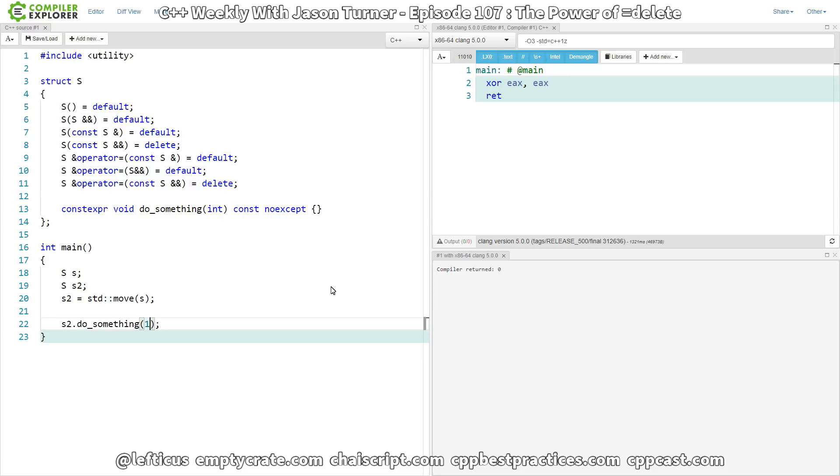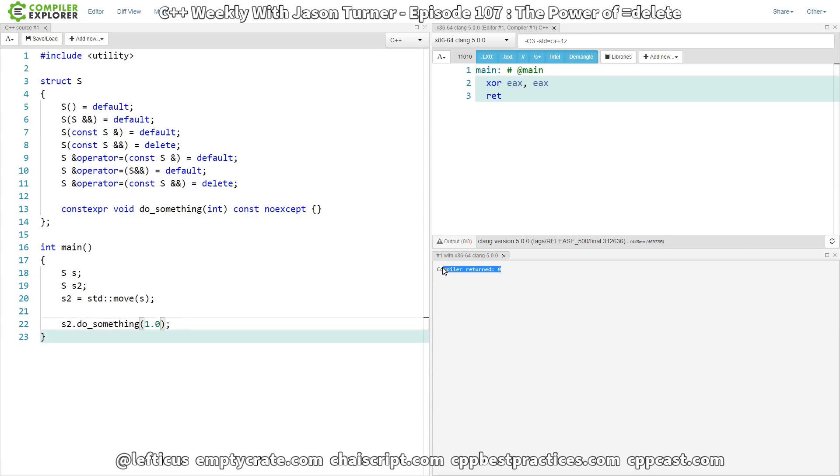C++ has a lot of implicit conversions. So if we were to actually pass in 1.0, then we're probably still not going to get any warnings. And we can see here, even though it's a bit small,